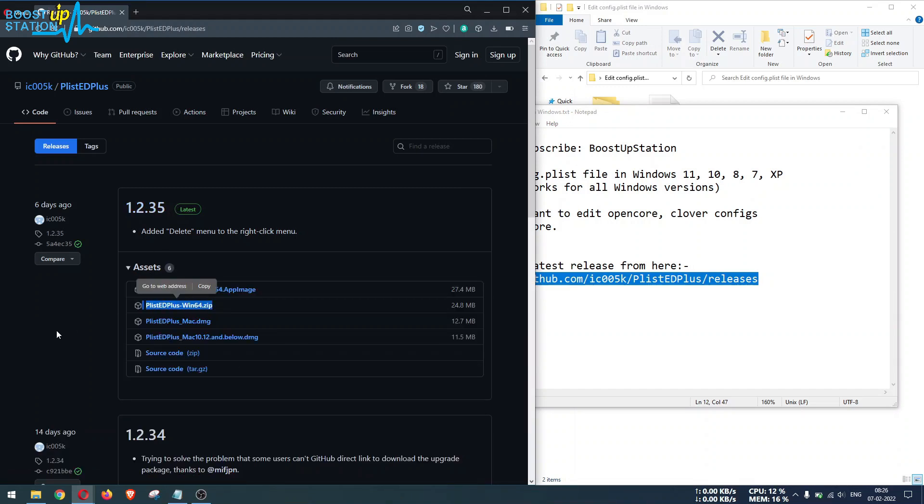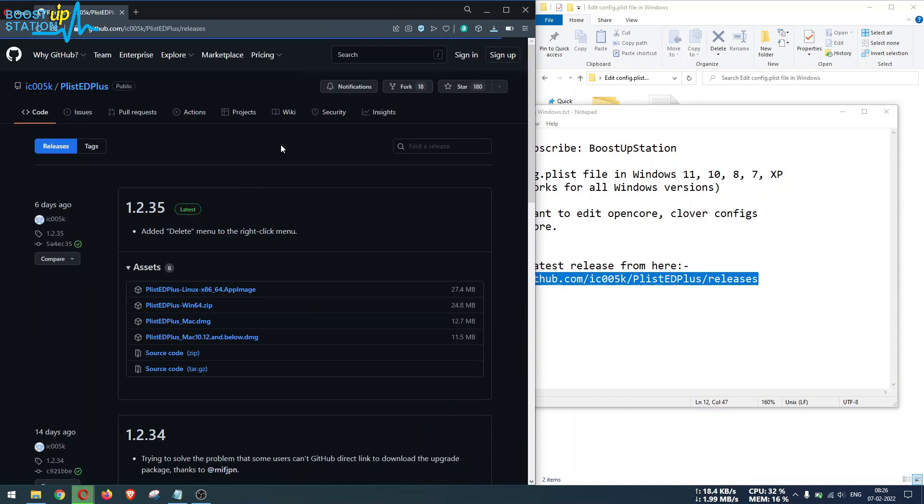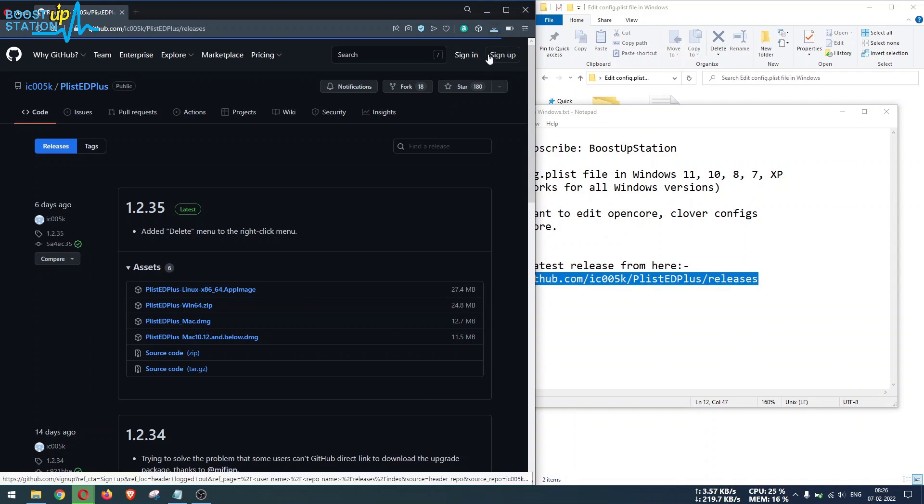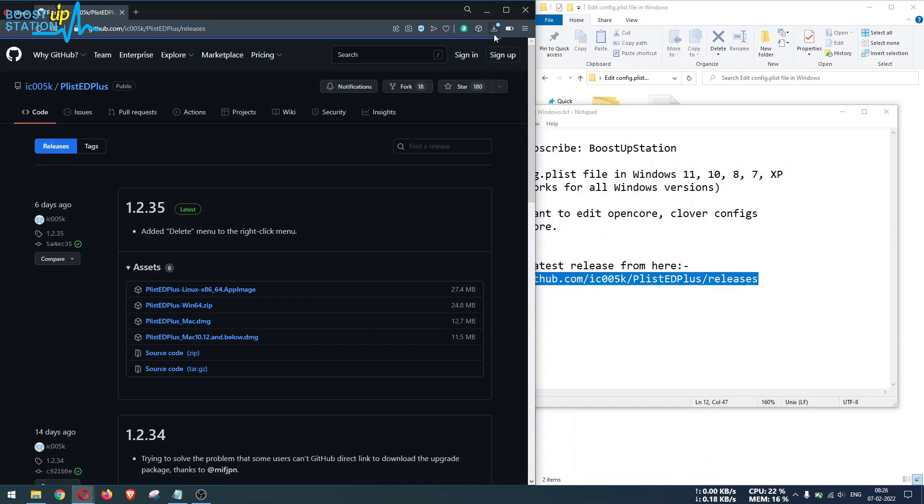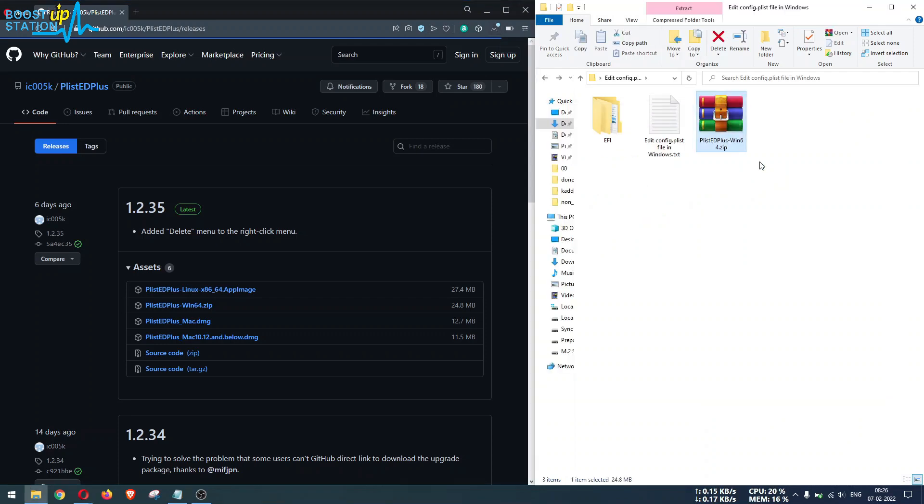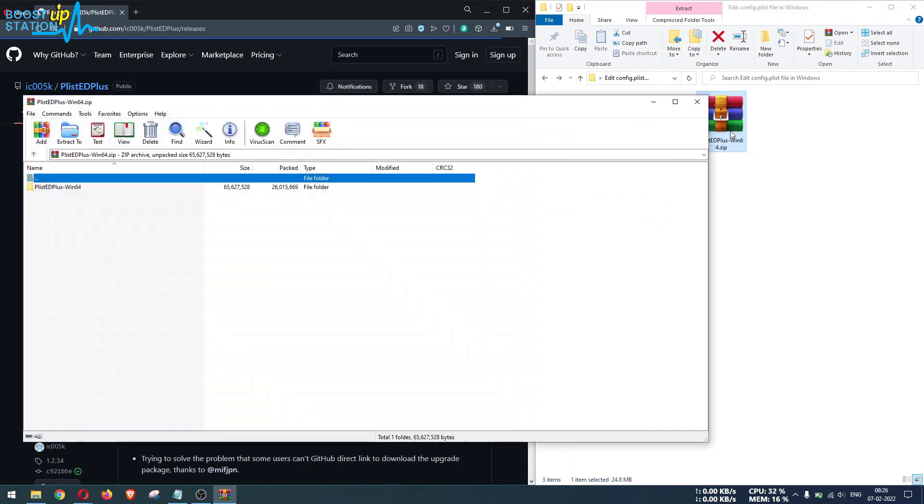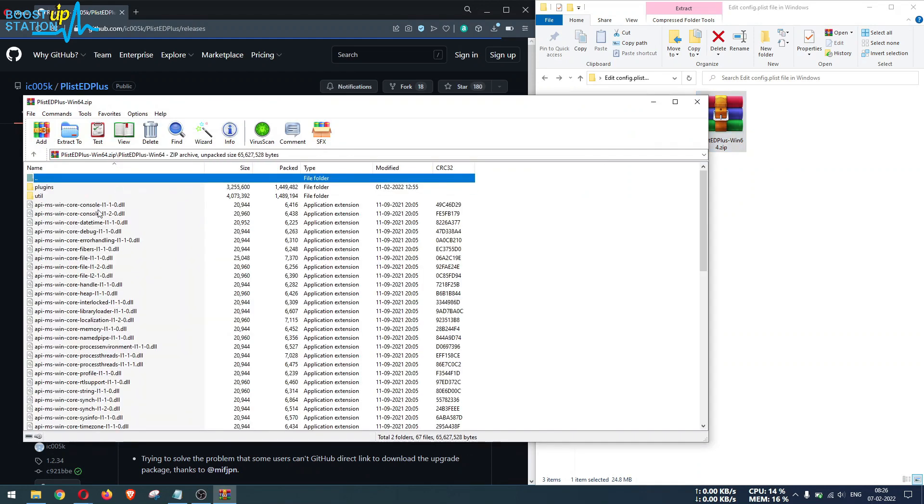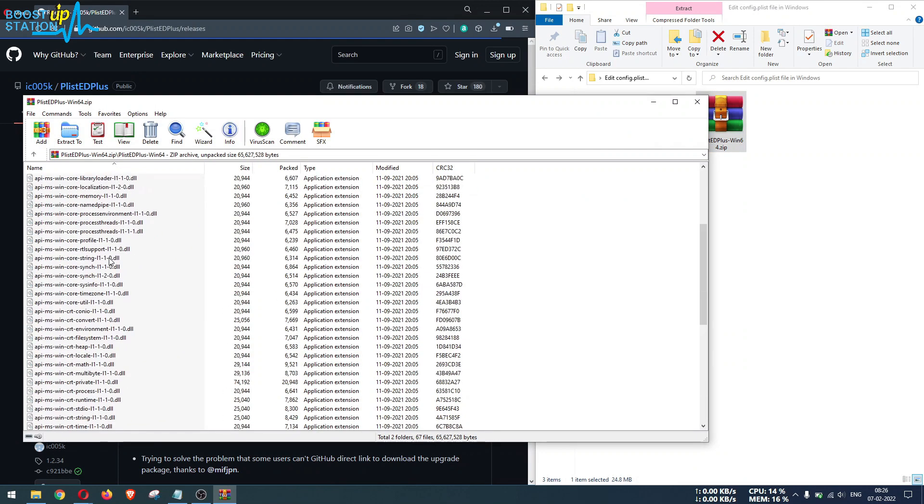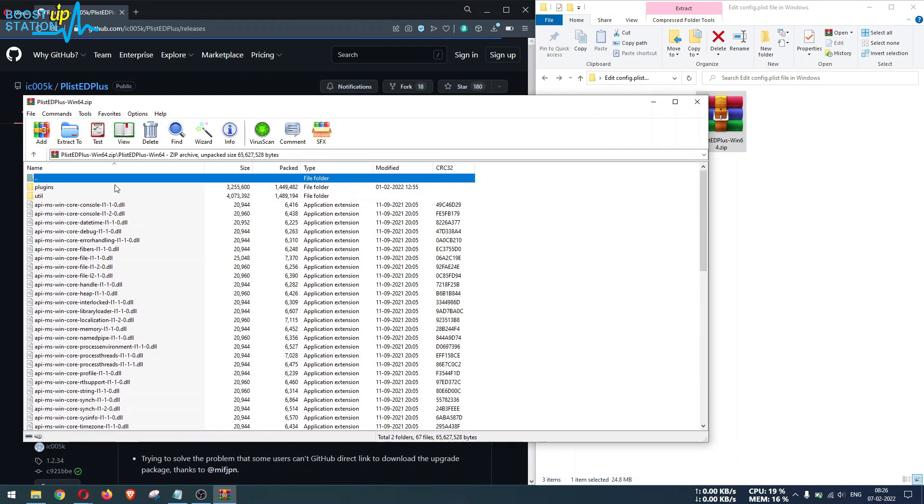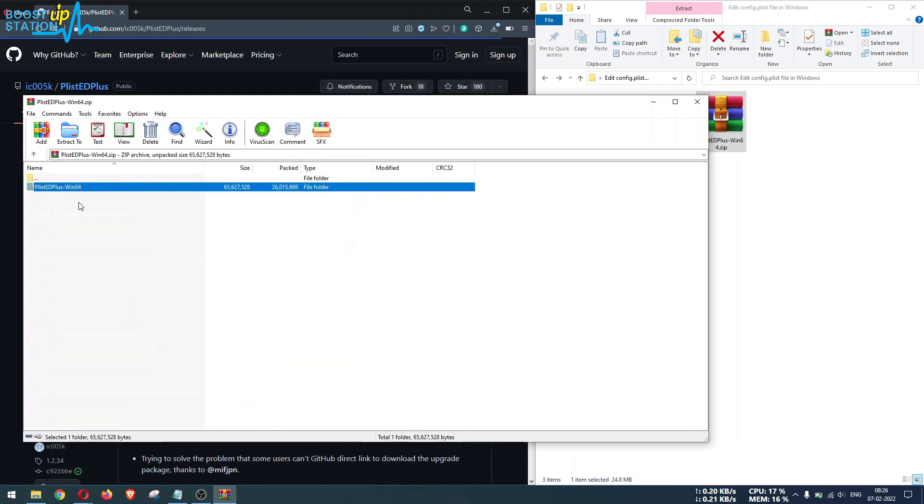Just click on this file and now it is downloading. Download is complete. Let me open it and here we have the downloaded file. Open the compressed file here and you can see a lot of files are there.